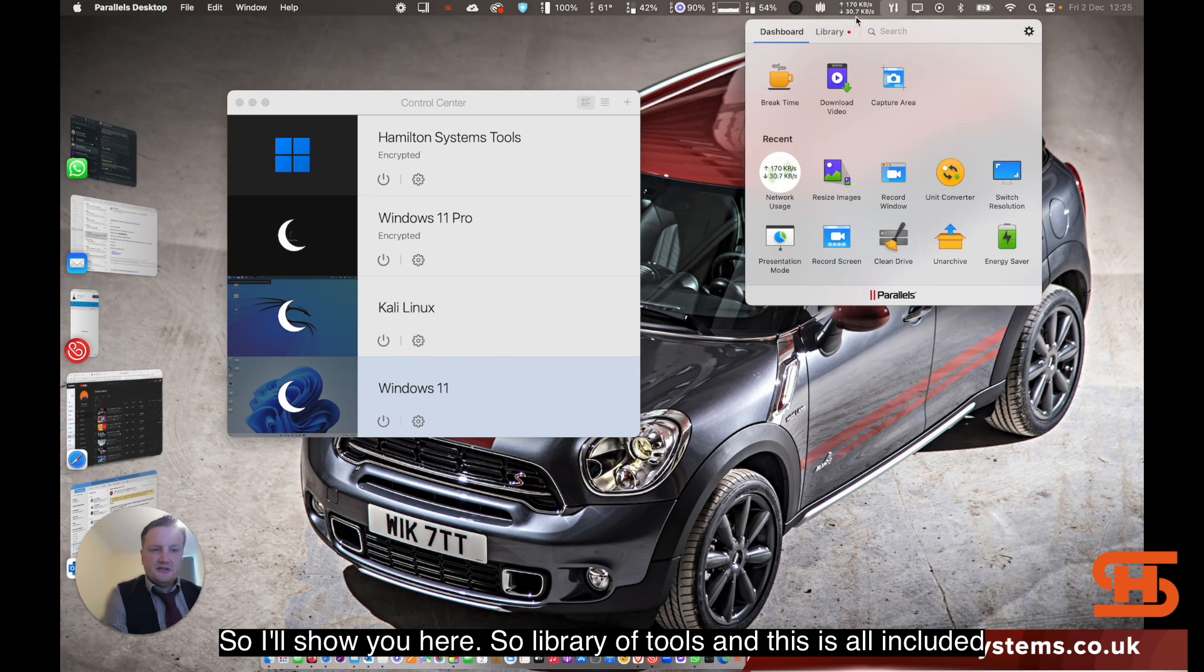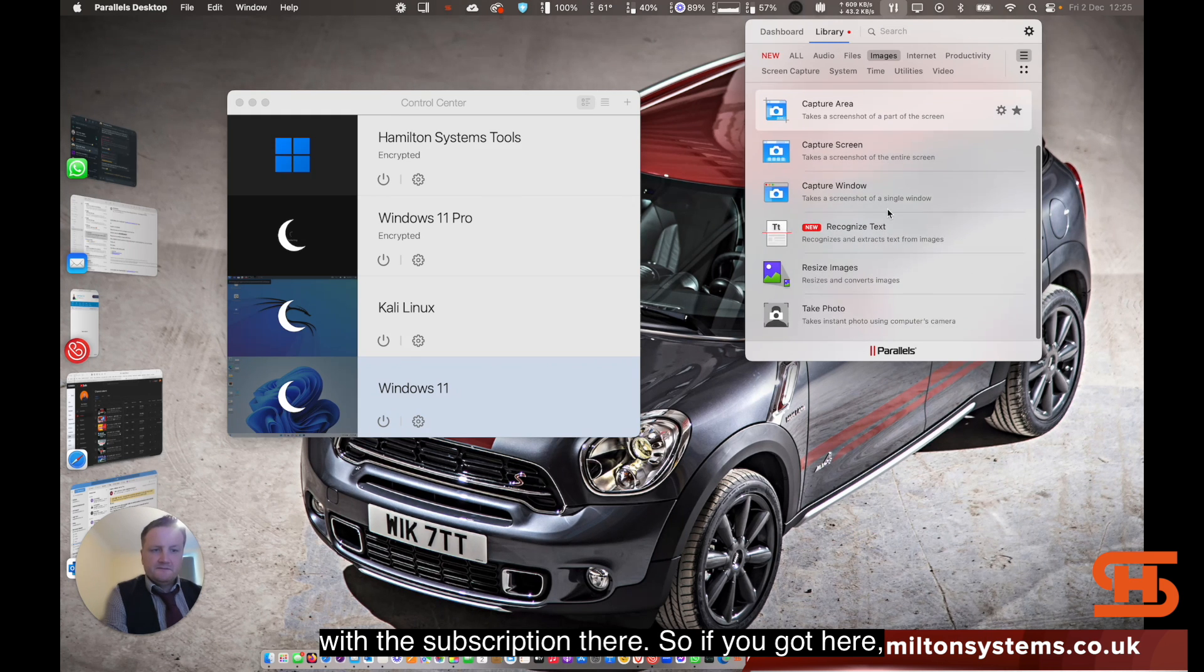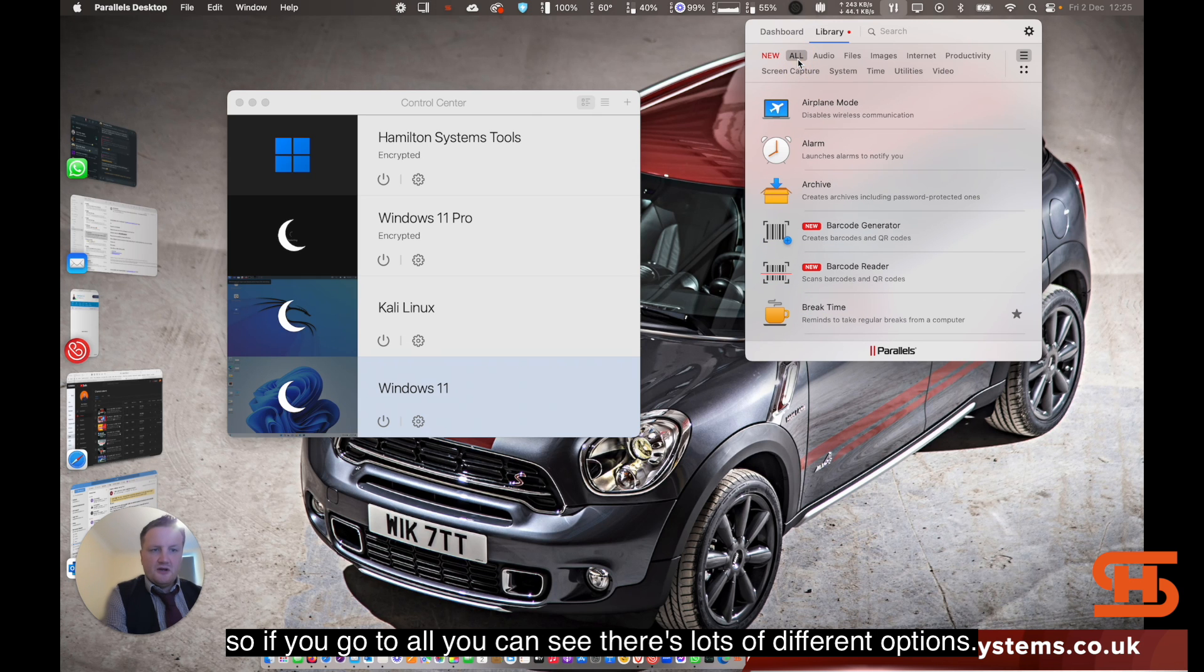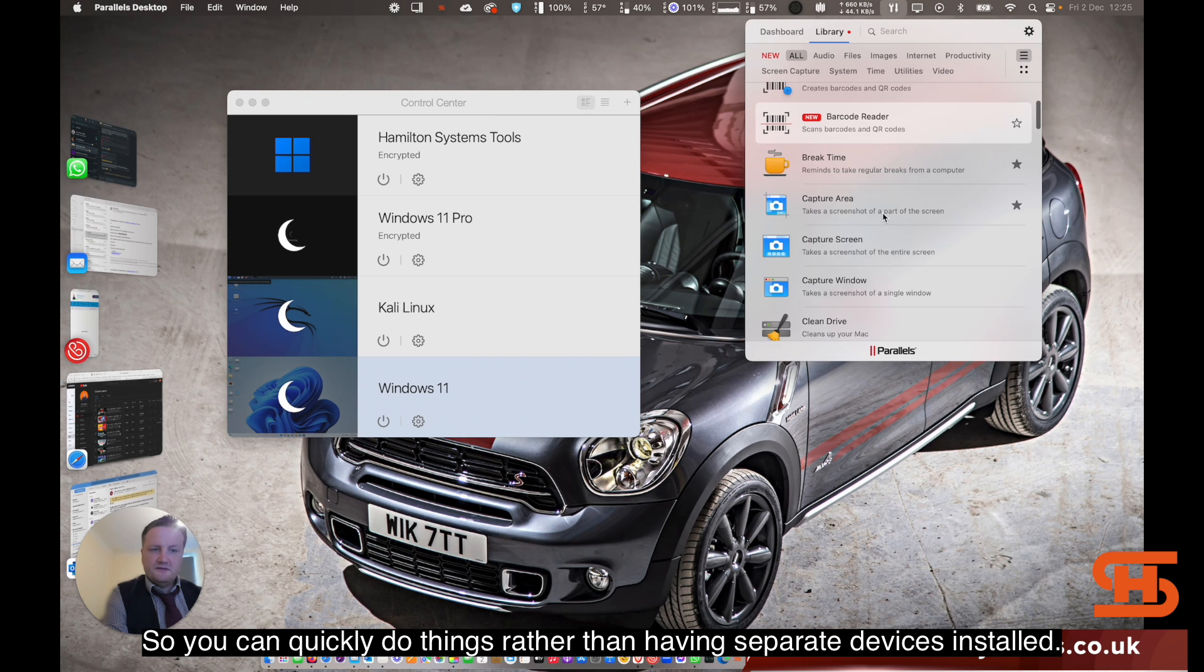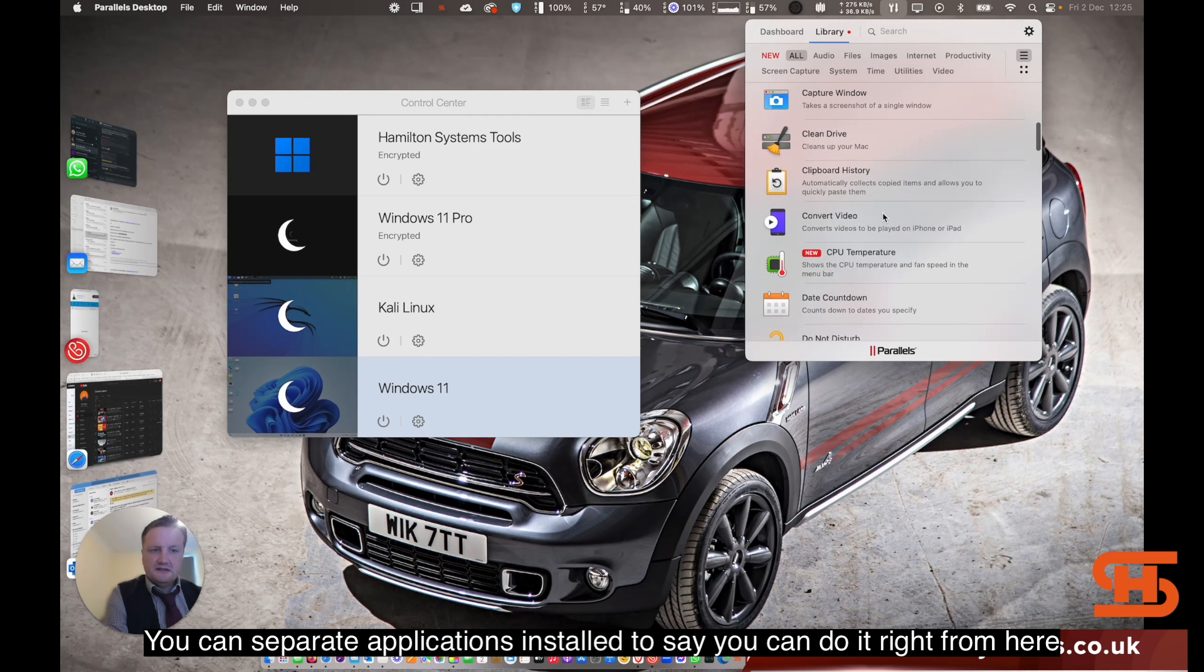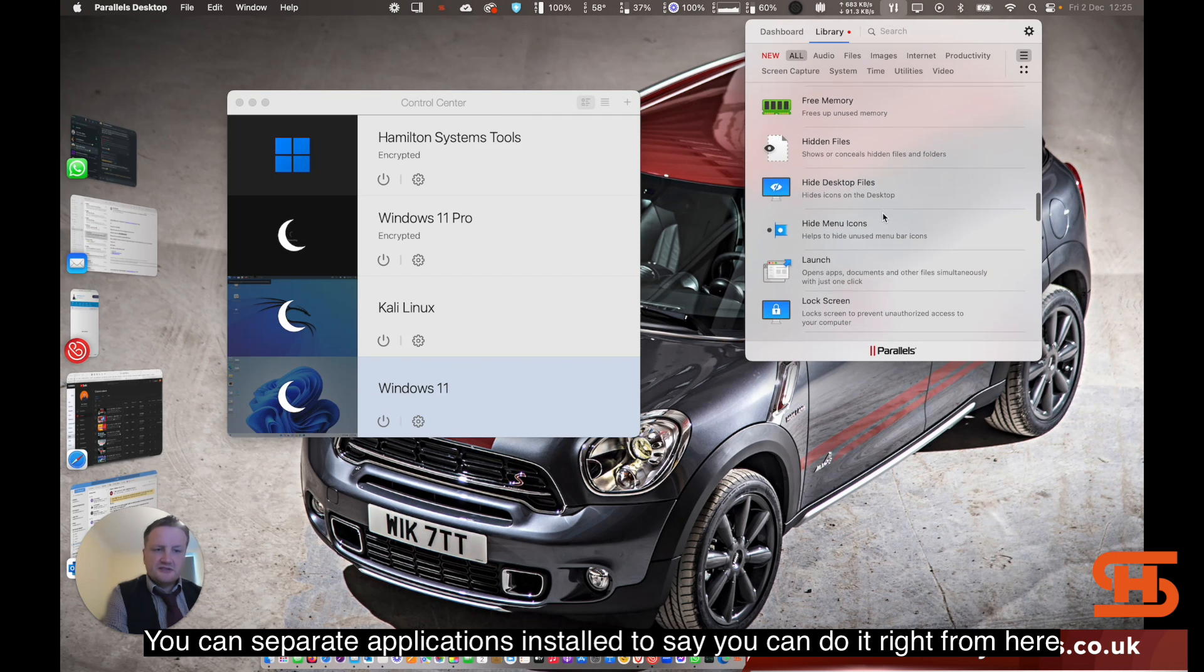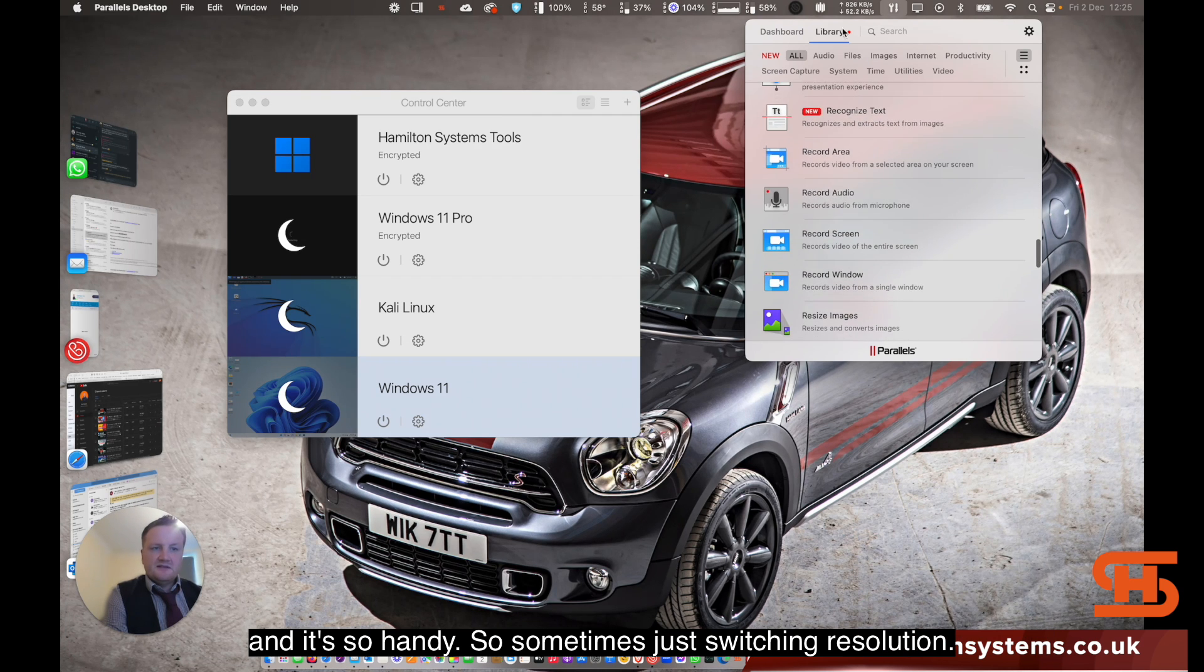I'll show you here. Library of Tools, and this is all included with the subscription there. If you've got here, if I go to All, you can see there's lots of different options. You can quickly do things rather than having separate applications installed. You can do it right from here and it's so handy.